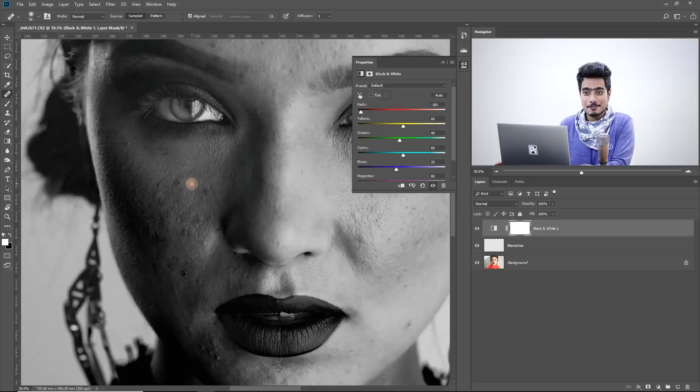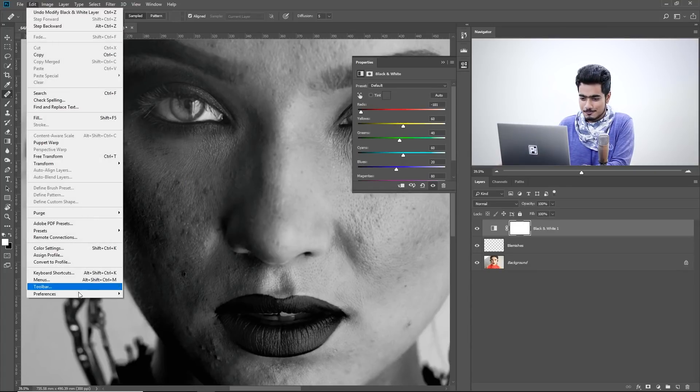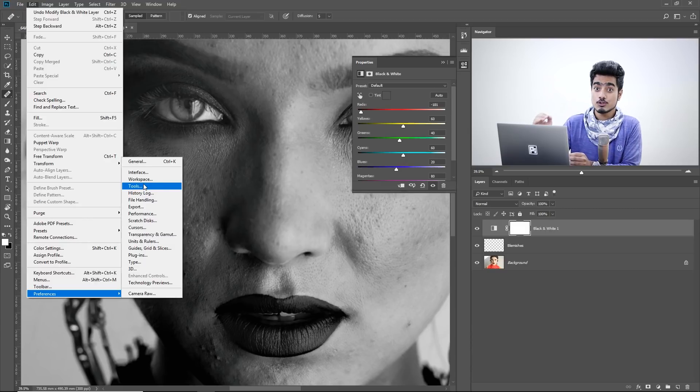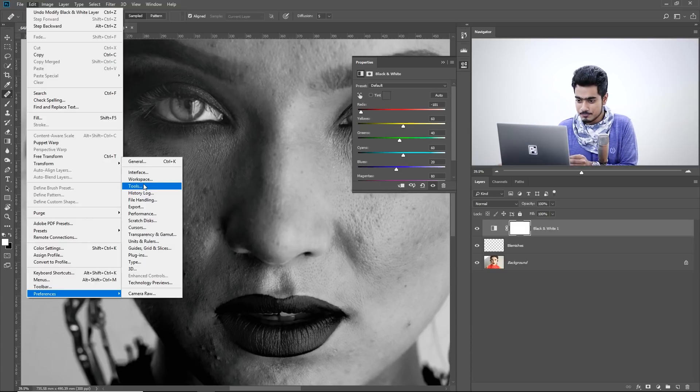But I wish there was a much easier way to do it and there is actually. All you have to do, go to Edit, Preferences and then Tools. If you're using a Mac, that would be Photoshop, Preferences and then Tools.